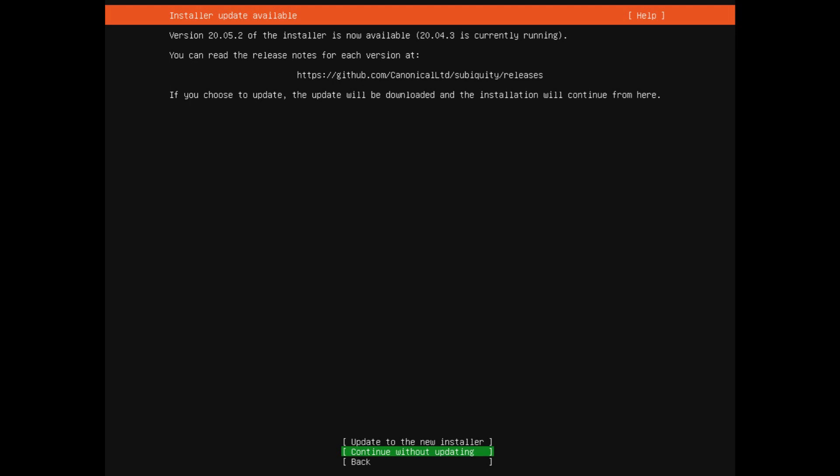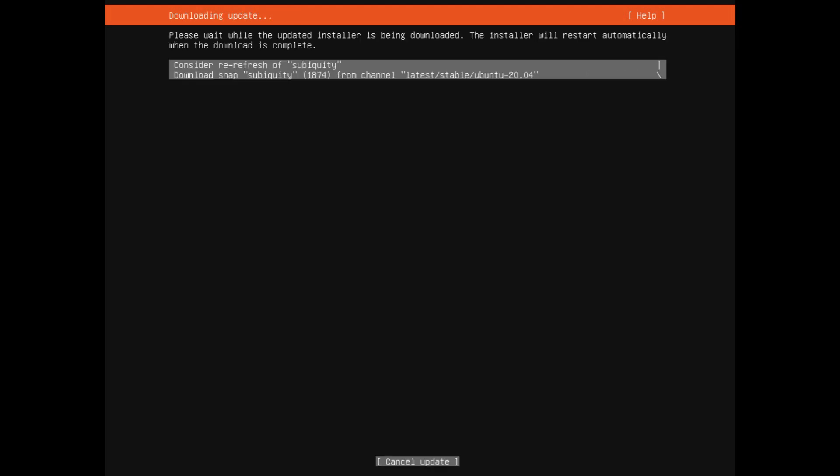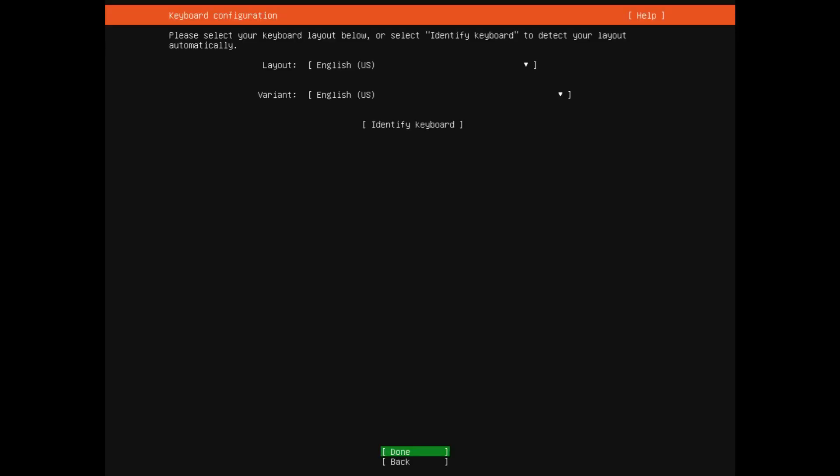Let's choose the language here first. By the way, speaking of Subiquity, the installer can now actually auto-update itself, providing bug fixes and updates on features such as selection of server software. I will choose to update the installer here, and this only takes a few seconds. There we go.